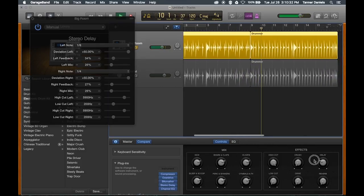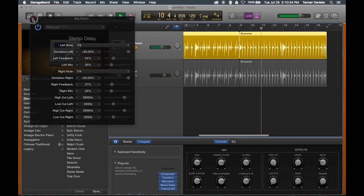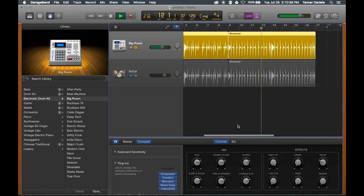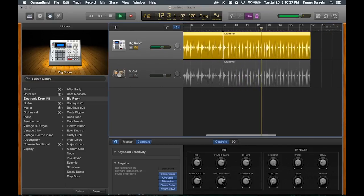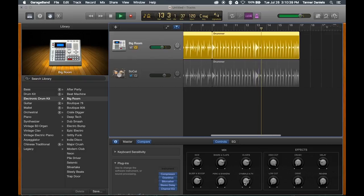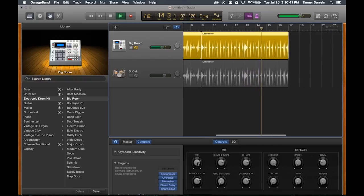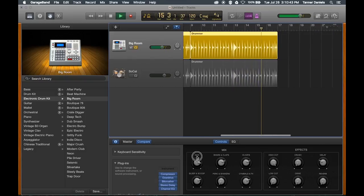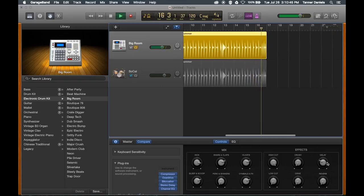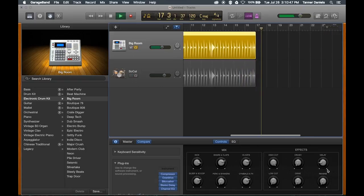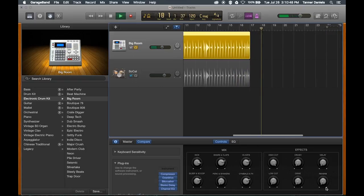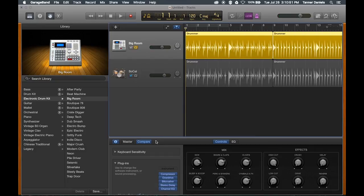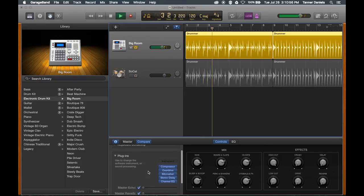So I like the way it sounds right there I think. Take some of these other sections out that I don't want. Boost the kick. Delay is a little much. Cool. I like the way that sounds.